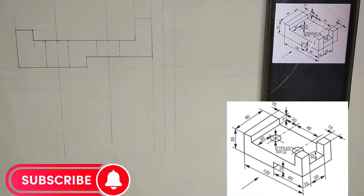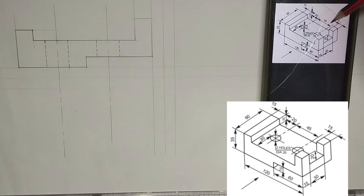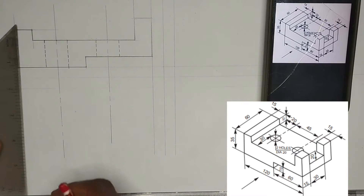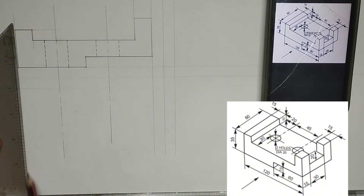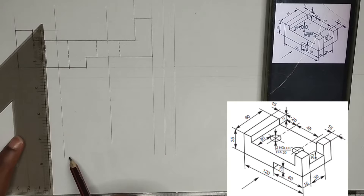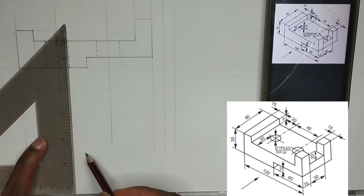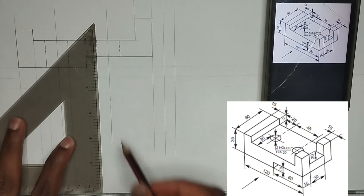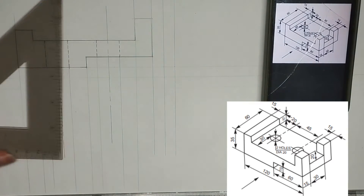Now we are going to be drawing the plan — that's the top view. The plan is where we can see from the top of the block. We are going to be projecting all lines from the front view straight downward. Make use of thin lines — please ensure you are using thin lines to avoid mistakes later.